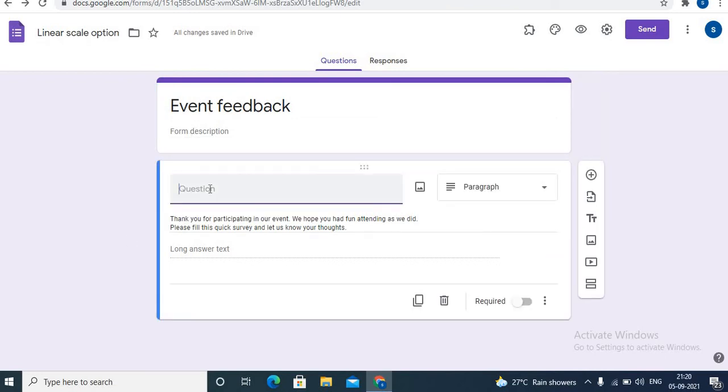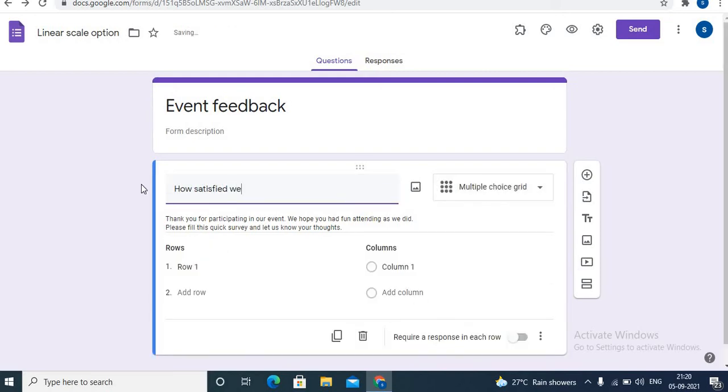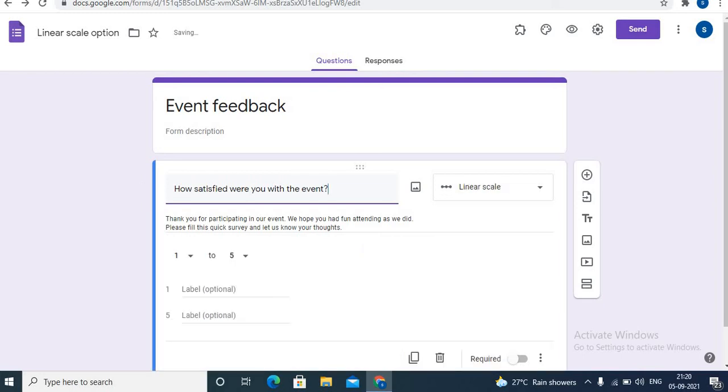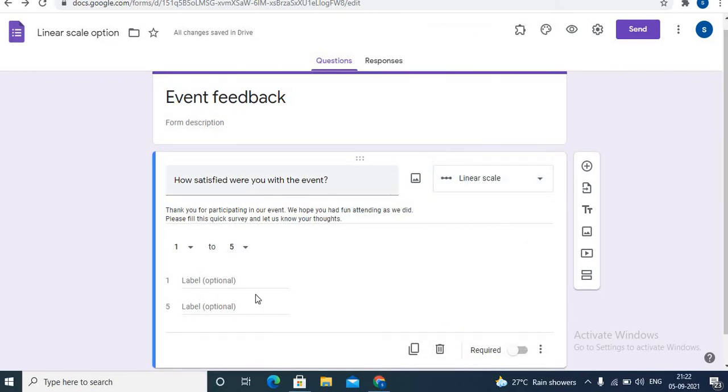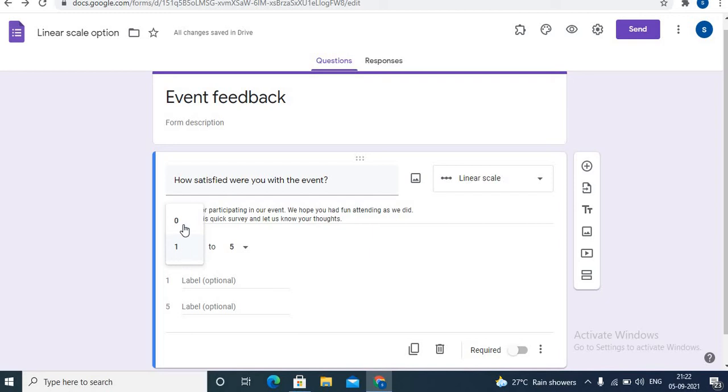Here I will type one question. Towards the right side, choose linear scale. When you add the linear scale option, towards the left side you can see the first option where linear scale starts from zero or one. You can use zero or one to start - here I will choose one.